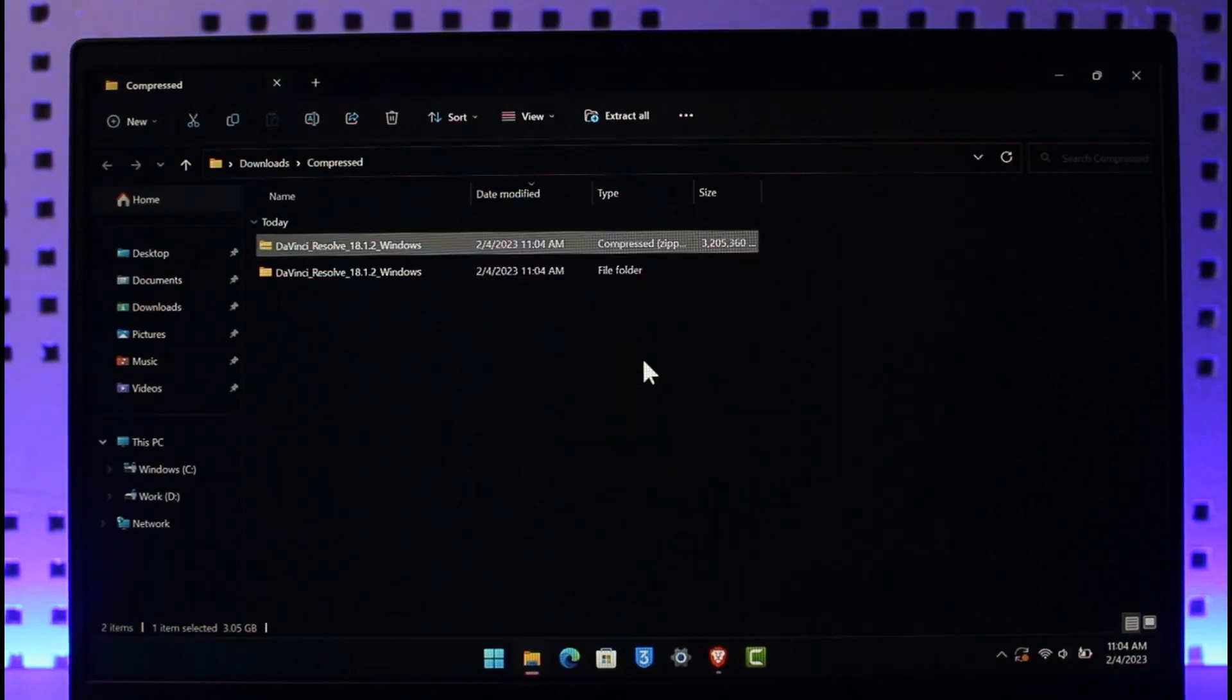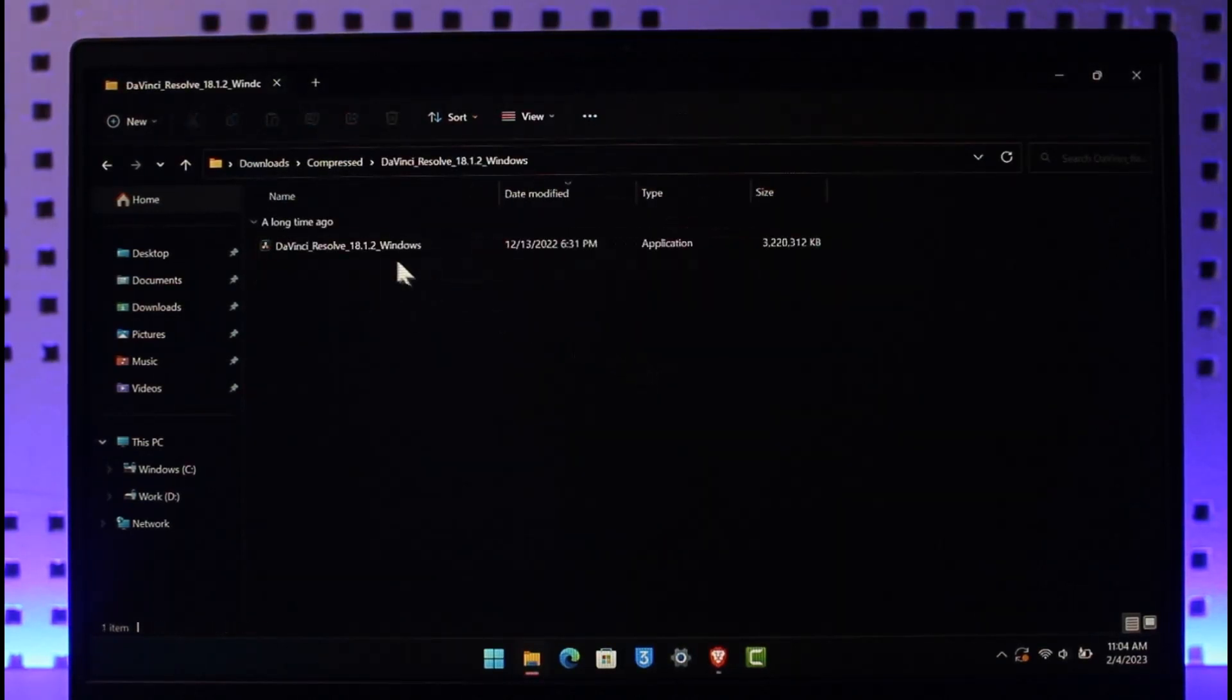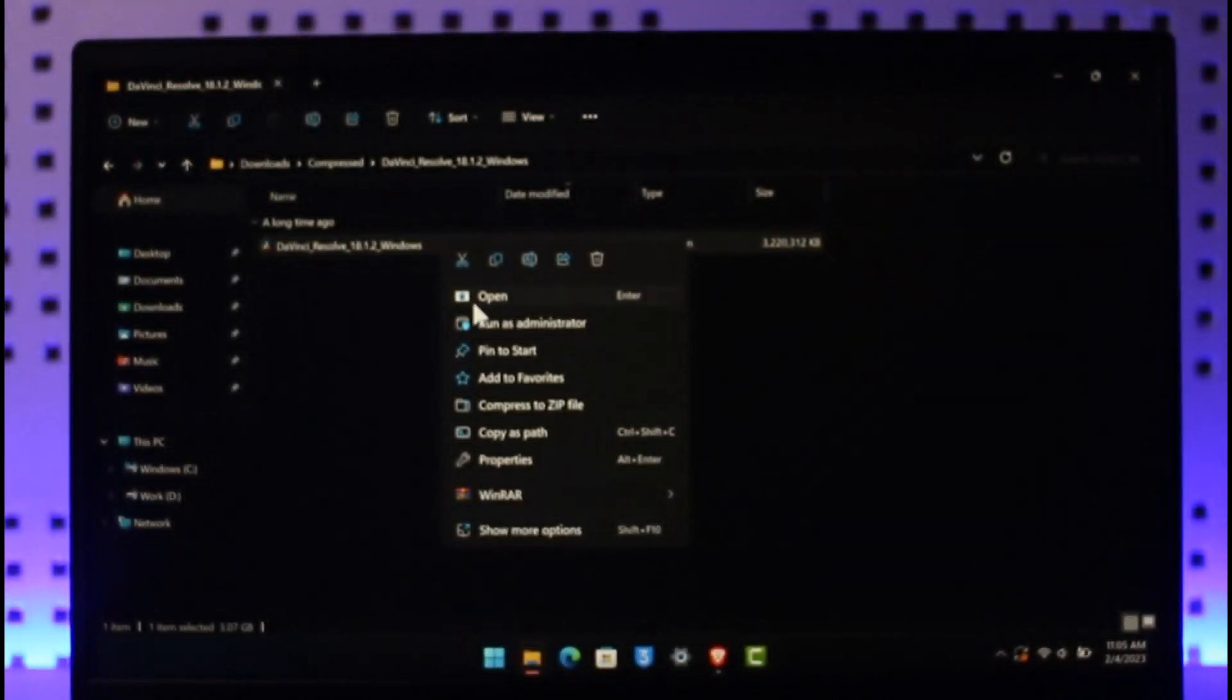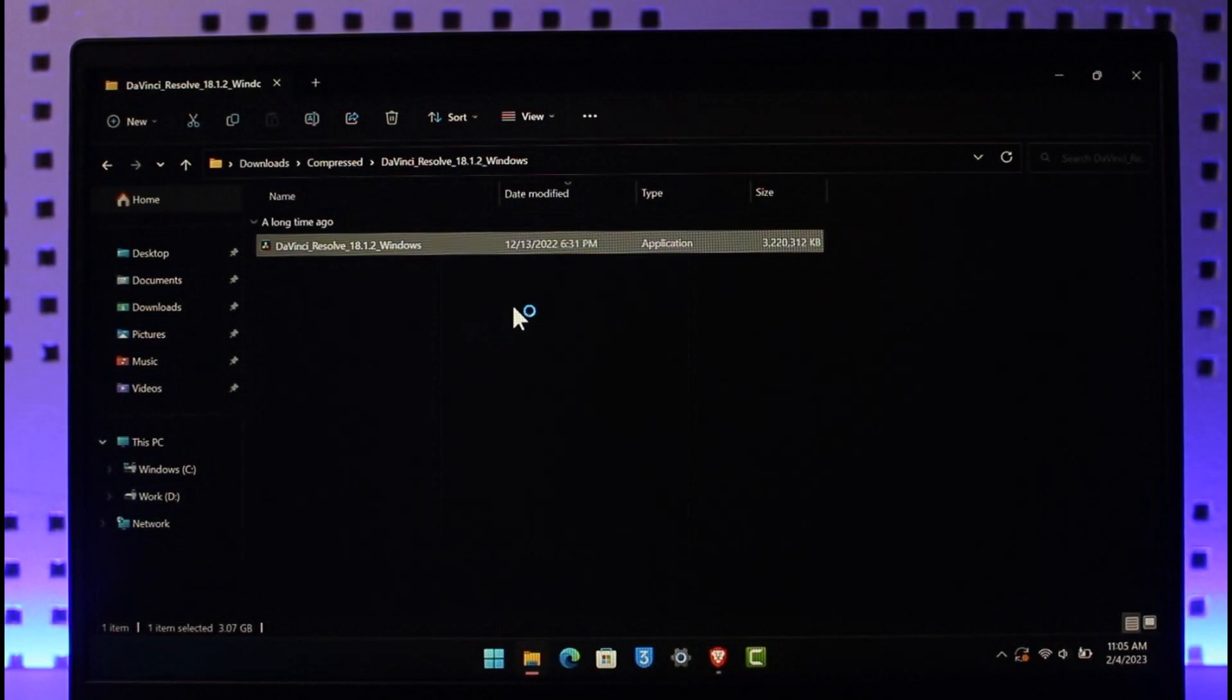So as you can see, once it has been extracted, a new folder will be opened up. Just open it up again, and then here you'll find this application. Just right click on it and choose the option called Run as Administrator.